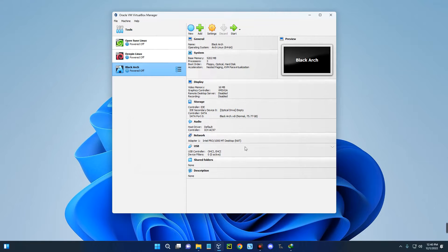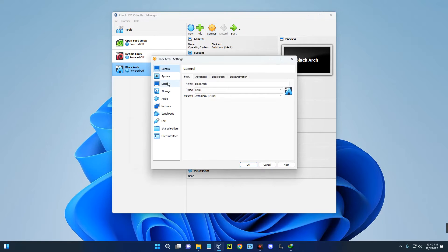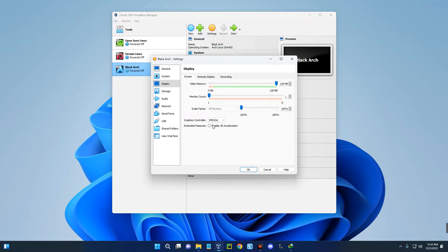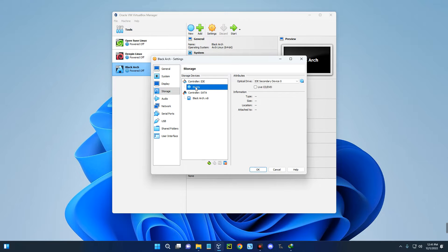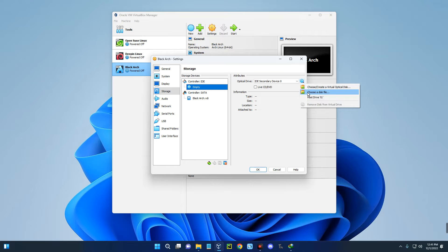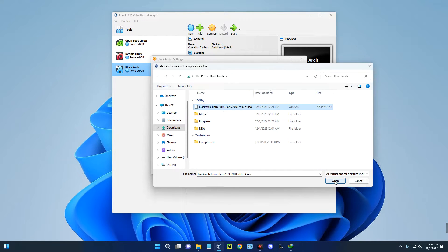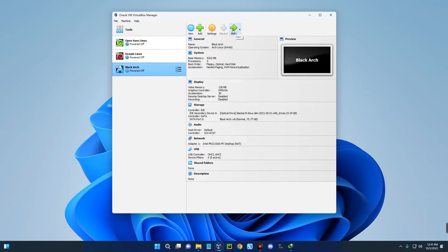These are the specs of our newly created machine, but we have to make a few changes. Click on settings up here, then go to display and increase the video memory to 128 megabytes. Enable 3D acceleration. Go to storage and click on the empty disk over here. By the right, click on the disk icon, click on choose the disk file, and select Black Arch Linux we downloaded earlier. Click open, click OK, and once we click start it should initiate the installation.